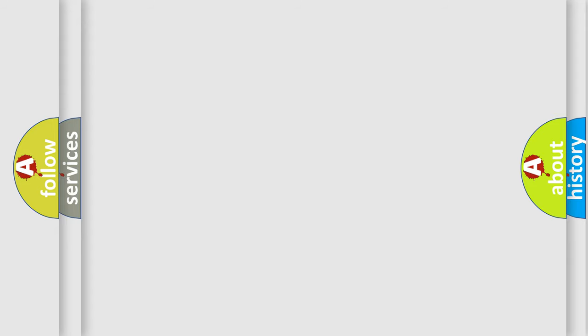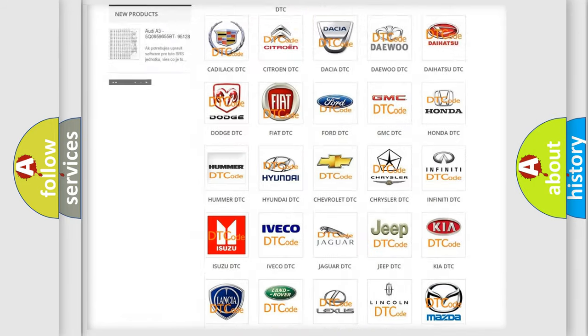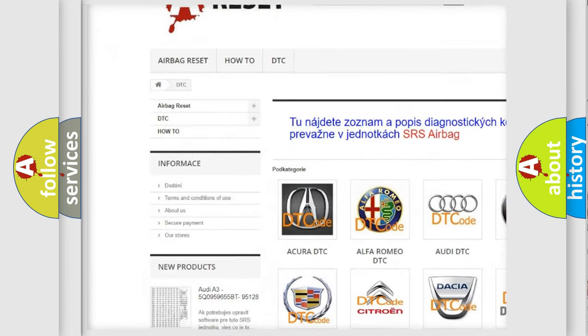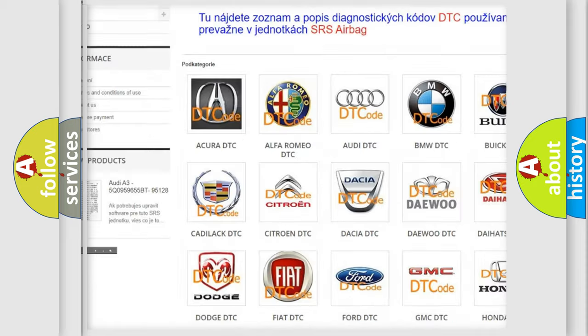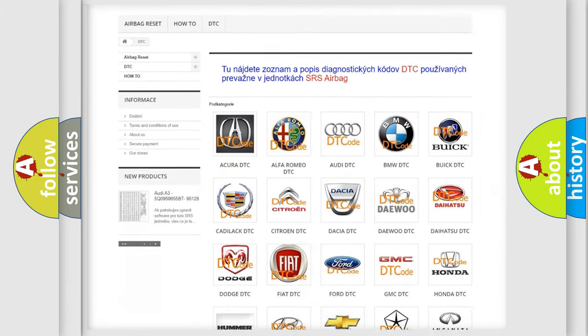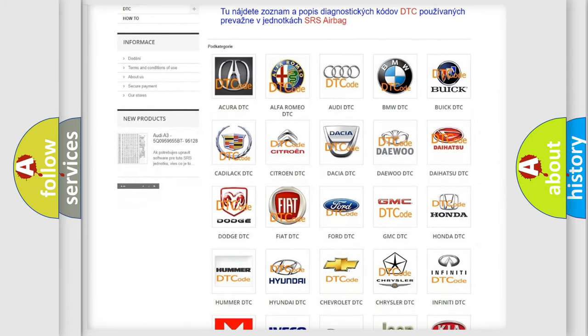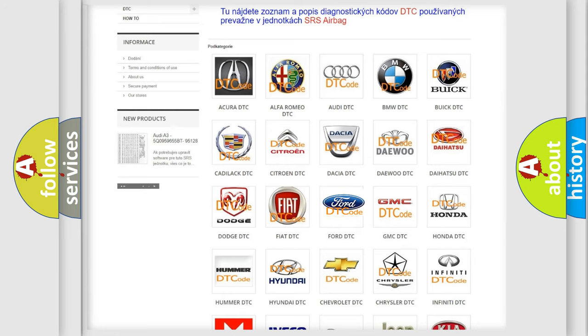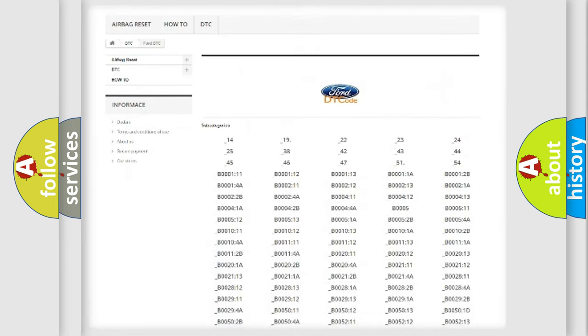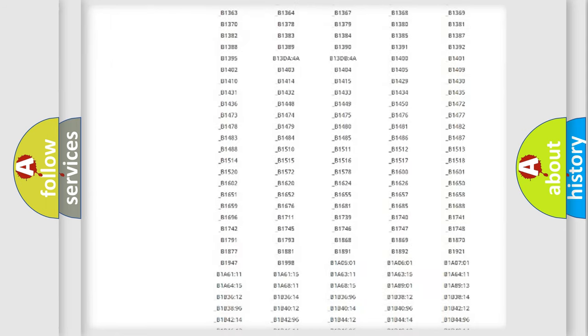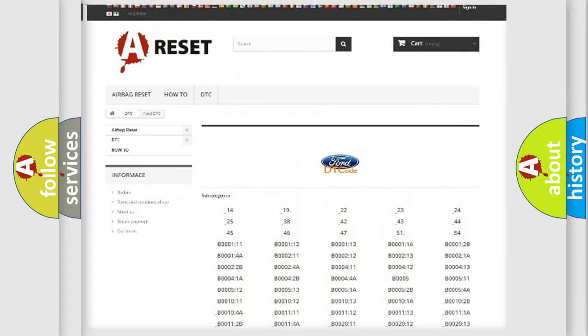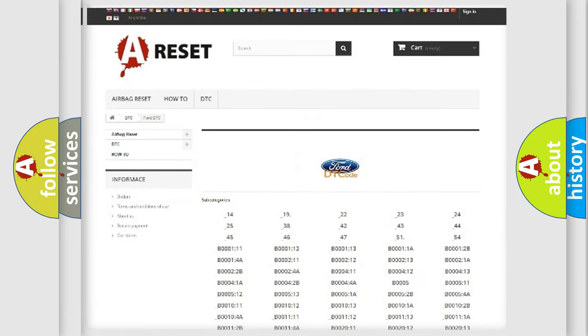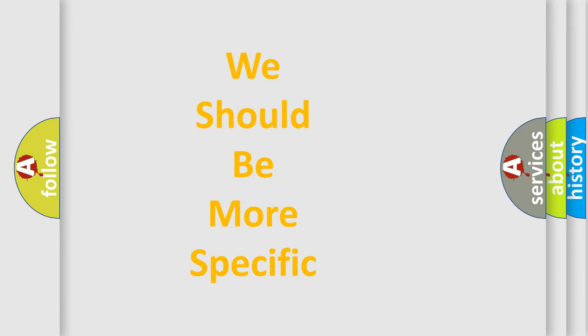Our website airbagreset.sk produces useful videos for you. You do not have to go through the OBD2 protocol anymore to know how to troubleshoot any car breakdown. You will find all the diagnostic codes that can be diagnosed in Infinity vehicles, and many other useful things. The following demonstration will help you look into the world of software for car control units.